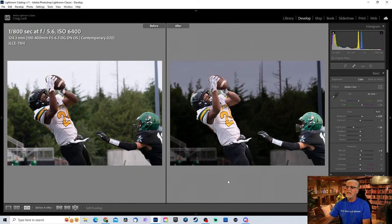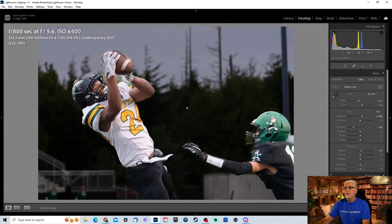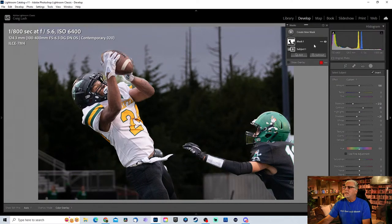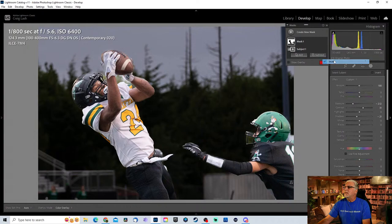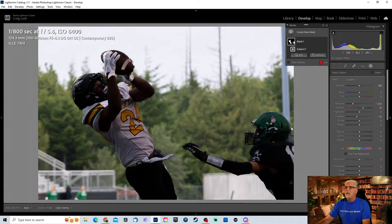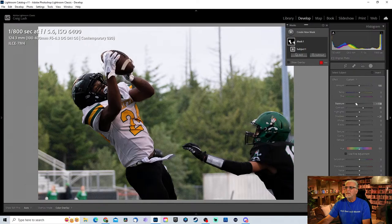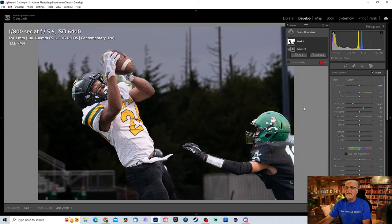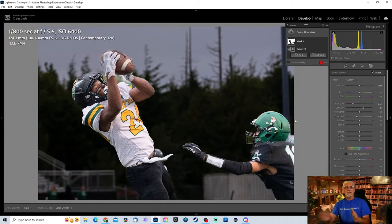Doing this doesn't take too much time. If you ever wanted, you can remove the invert and work on the football players themselves again, but I see no reason to do that. So we're just going to keep it like that. Pretty cool, huh?